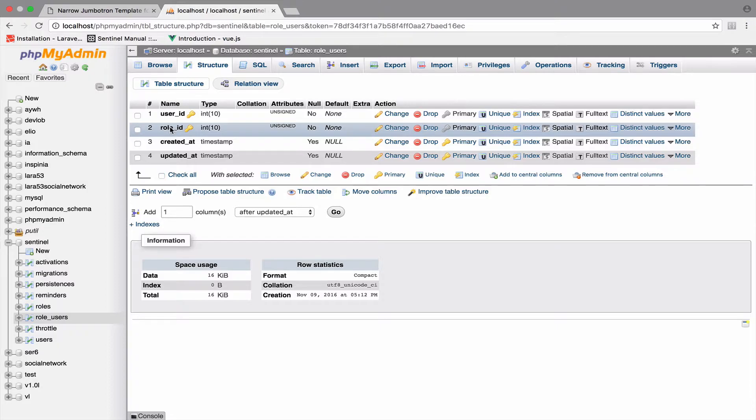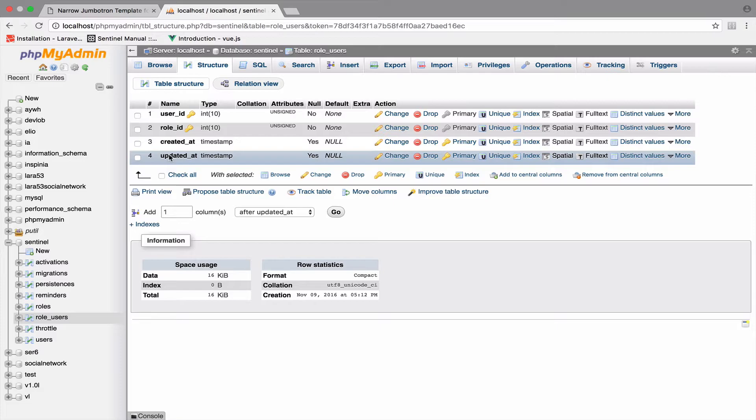Which also means that the user can have many roles. For example, a user can be a manager and an admin.